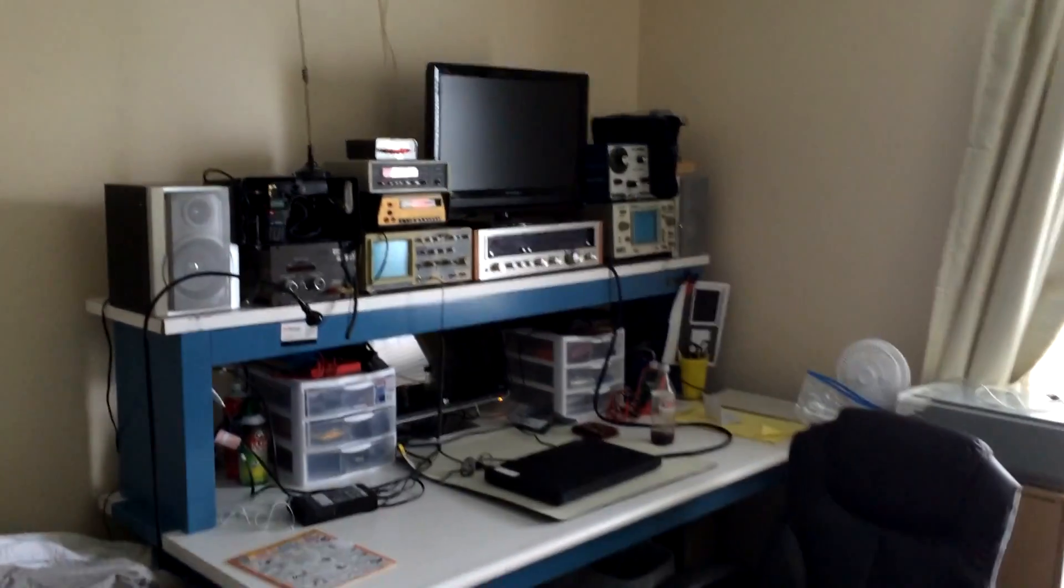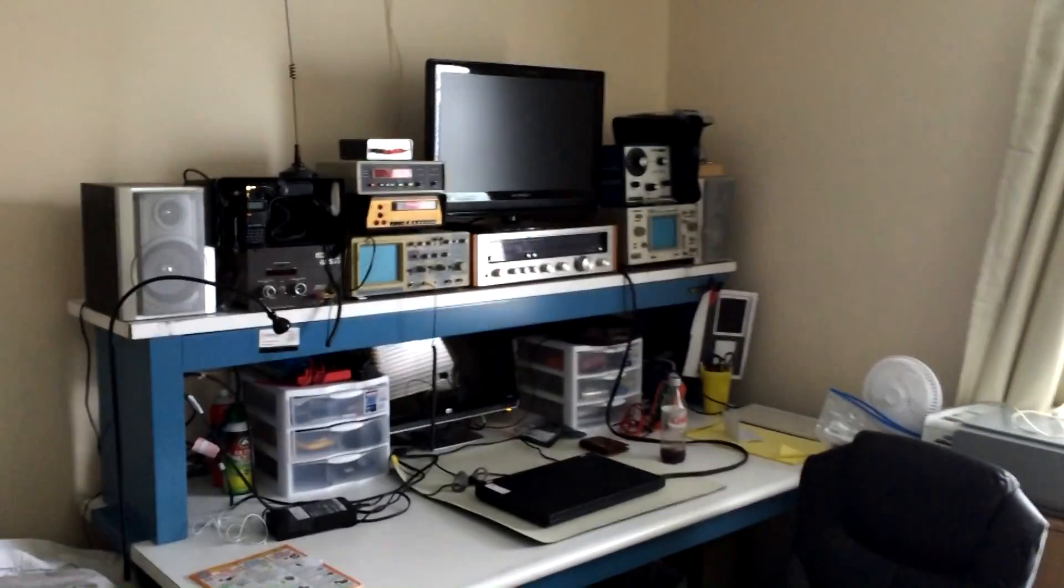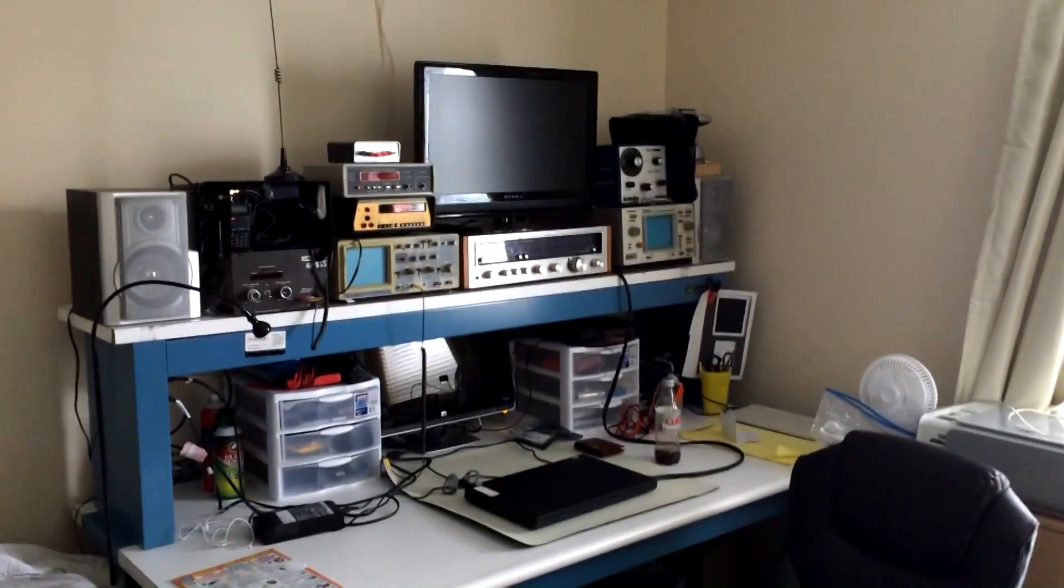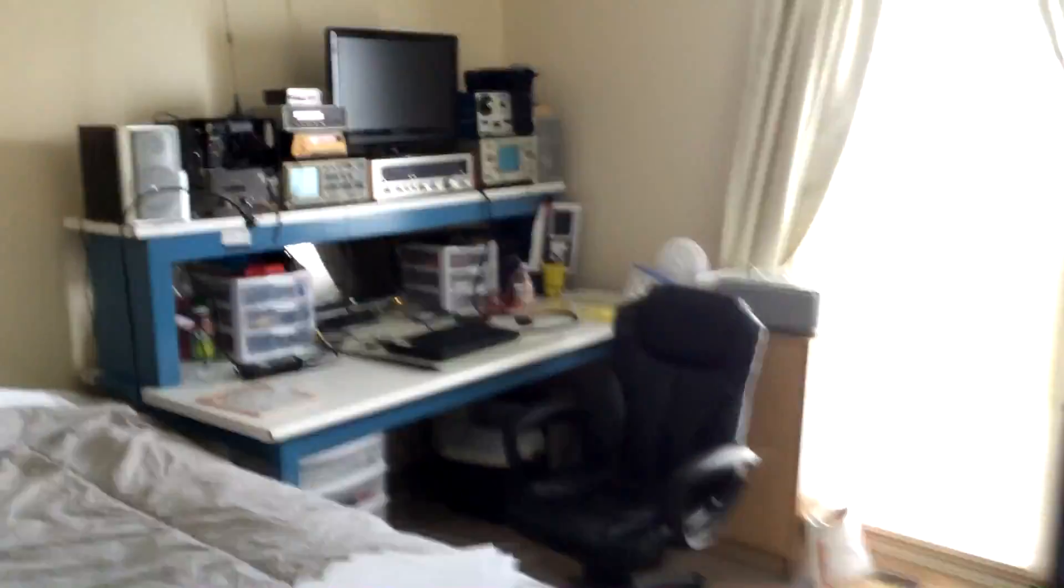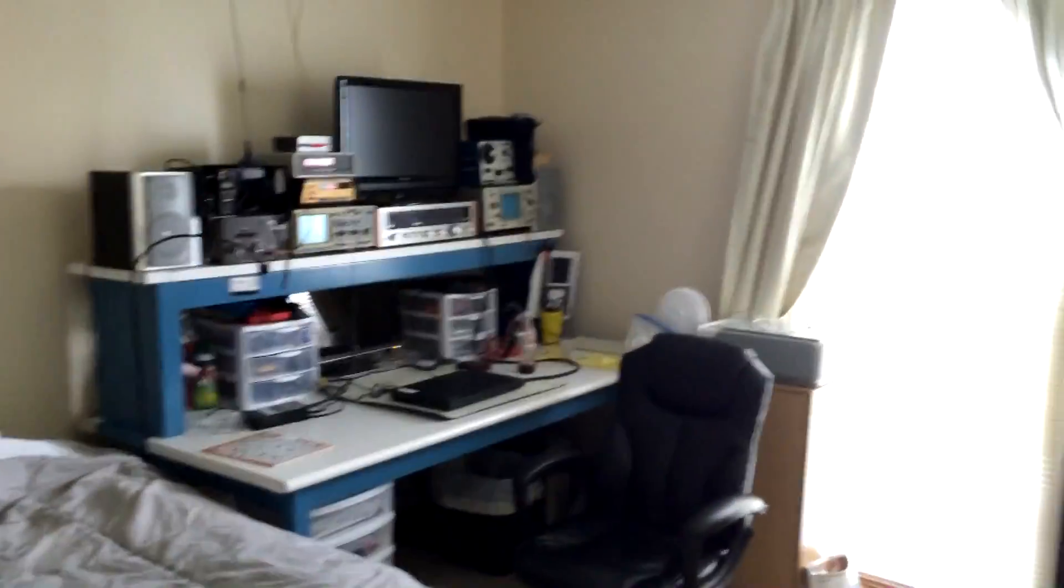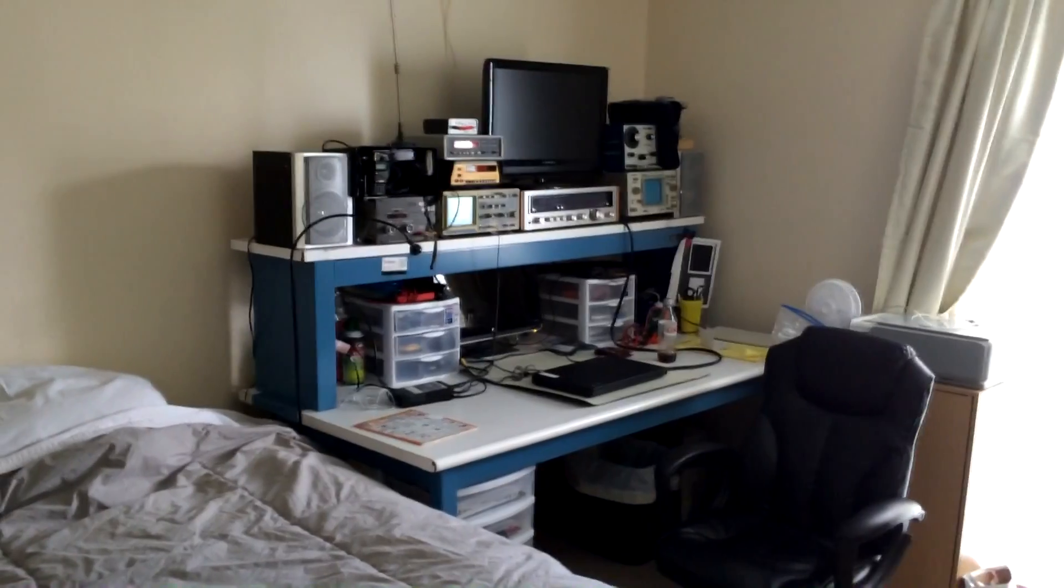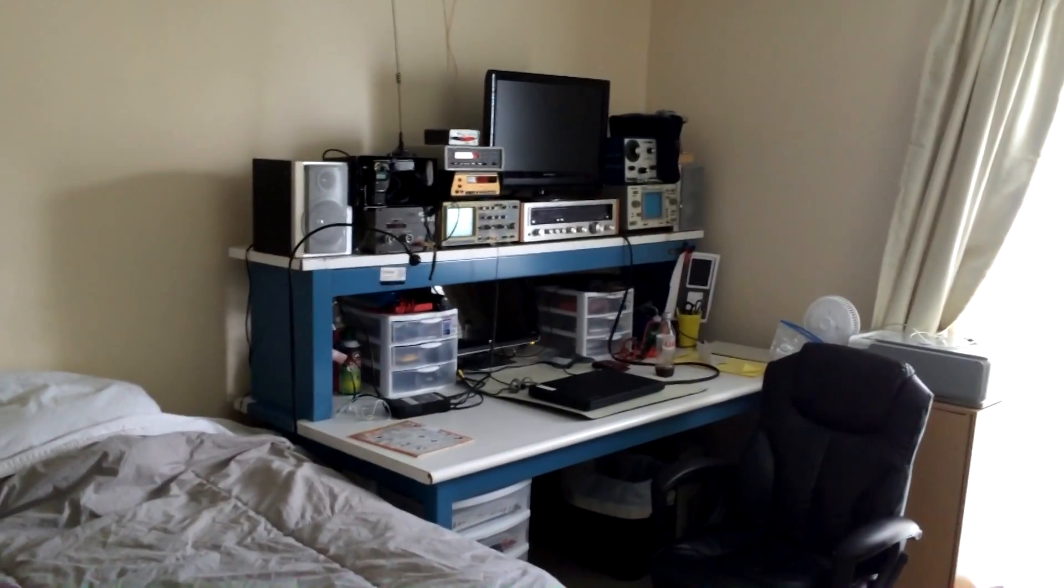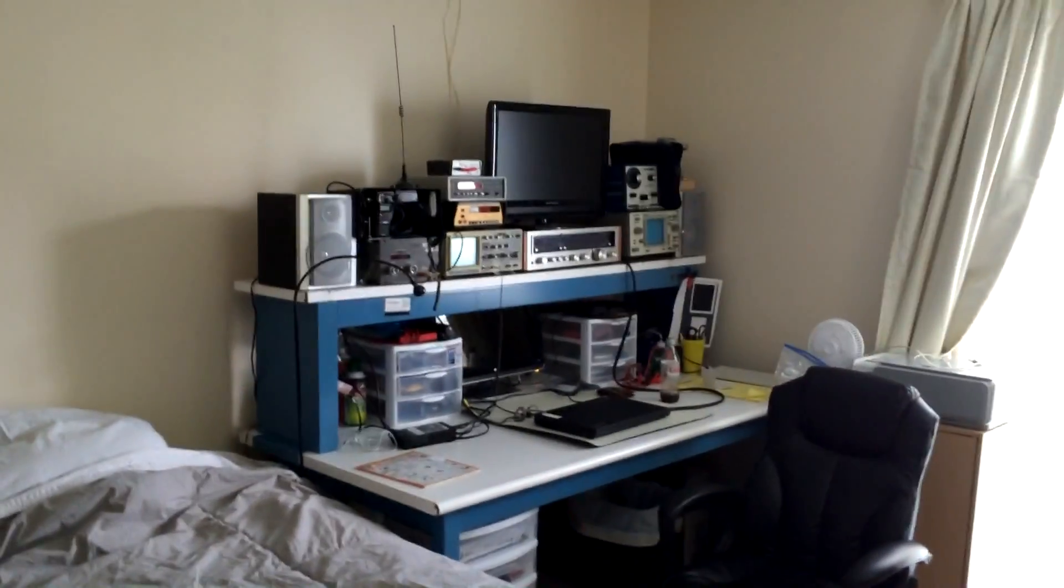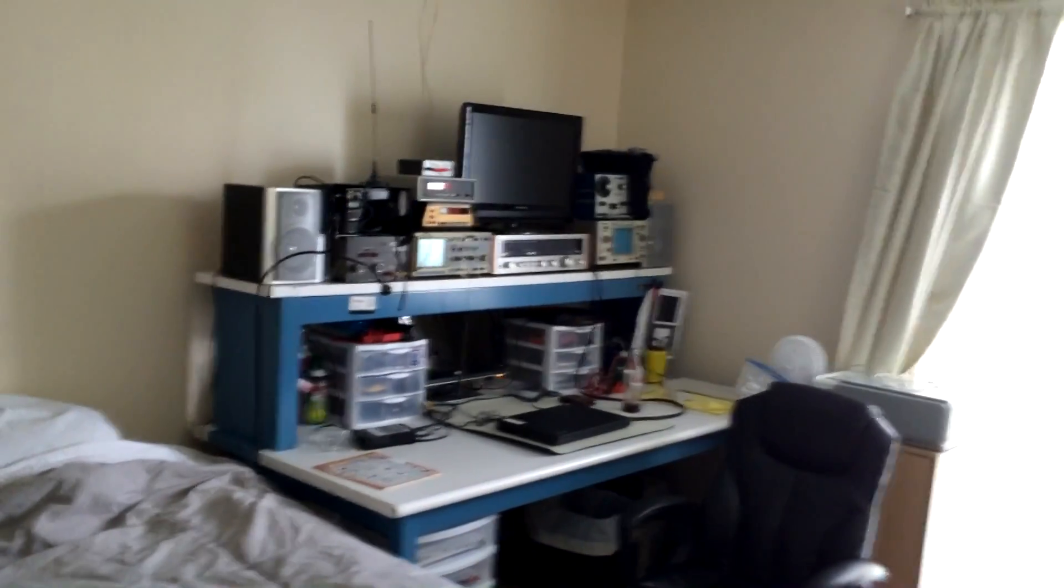Hey guys, Tony KD8RTT just doing a tour of my new bedroom slash workspace. I said I'd do a video after I got it all set up. I moved to my new apartment, so I thought I'd show it off.